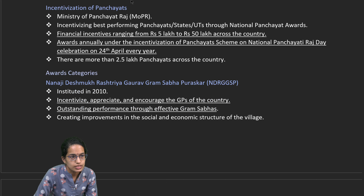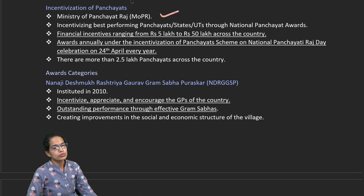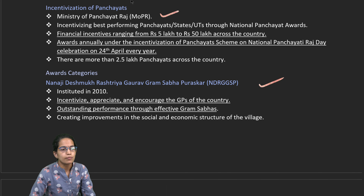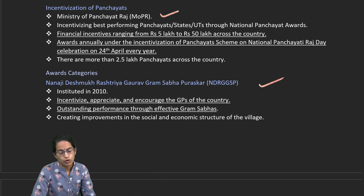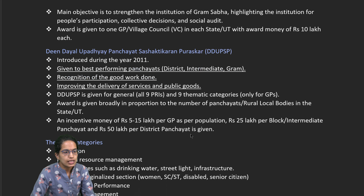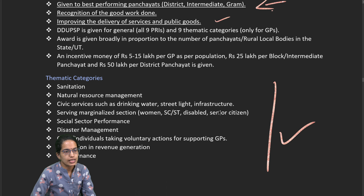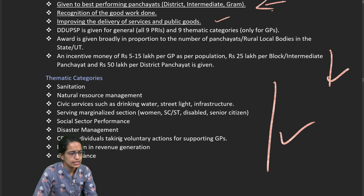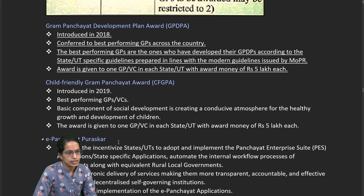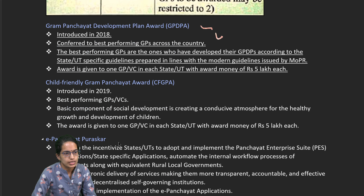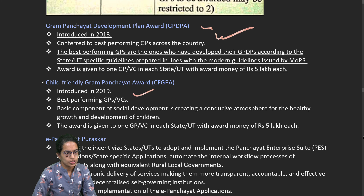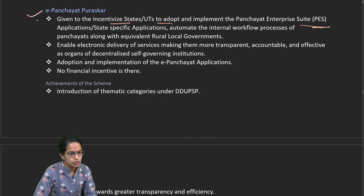Incentivizing the panchayat: under the Ministry of Panchayati Raj, there are various financial incentives and numerous schemes. For example, Nanaji Deshmukh Rashtriya Gaurav Gram Sabha Puraskar incentivizes Gram Sabhas for outstanding performances. Similarly, Deen Dayal Upadhyaya Panchayat Sashaktikaran Puraskar recognizes best performing panchayats for good works and improving delivery of public goods and services. The Gram Panchayat Development Plan was introduced in 2018 for best performing Gram Panchayats. The child-friendly Gram Panchayat was introduced in 2019 for a healthy atmosphere for children's development. E-Panchayat Puraskar gives incentives to states and union territories for various Panchayat Enterprise achievements.